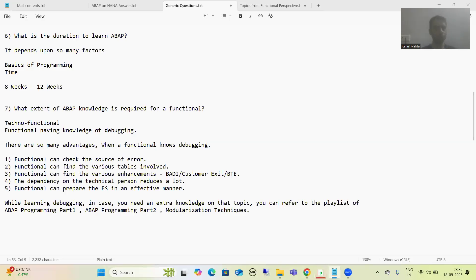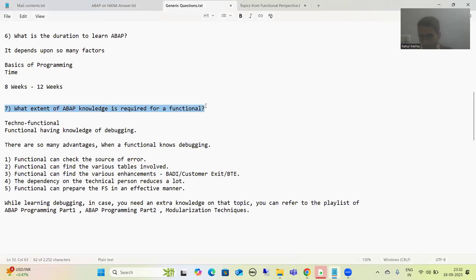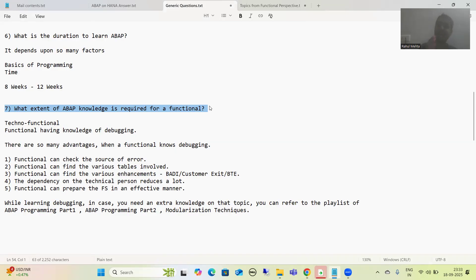Hello everyone. We will continue the generic questions and answers. In this particular video, I will answer a question dedicated for functional consultants, as so many functionals are asking: what extent of ABAP knowledge is required for a functional consultant? So we will go for the answer of the same.